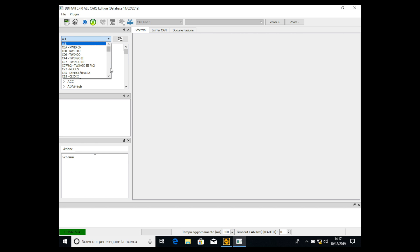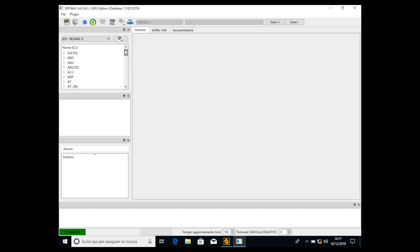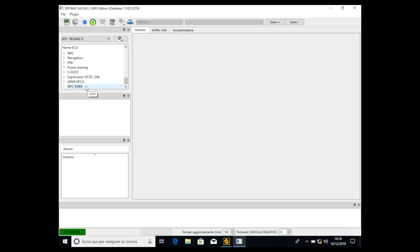If you have the Megane, select the Megane. If you have the Scenic, select the Scenic. Whatever car you have, select it. I have the Megane version 1, so I go to XFB Megane 4. Now we have to search for an ECU called UPC-MM — sometimes it's the last one in the list. Double click on it.